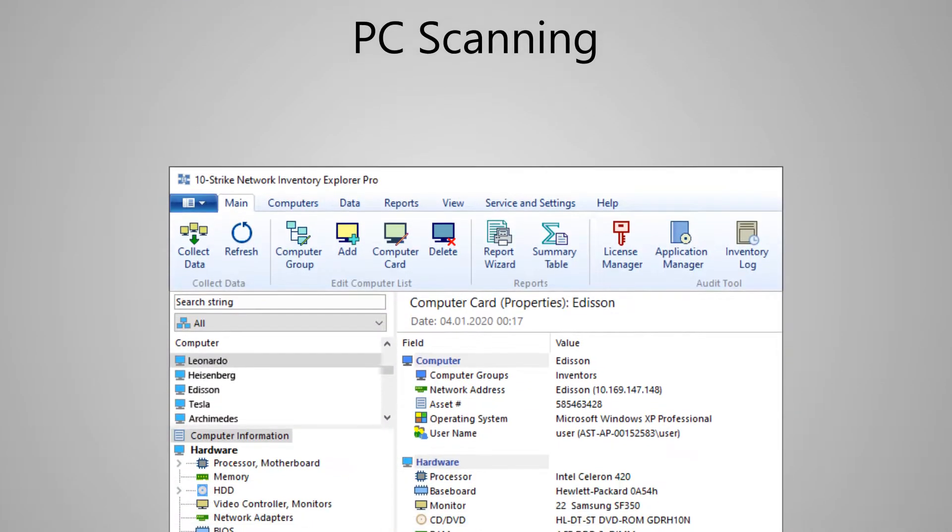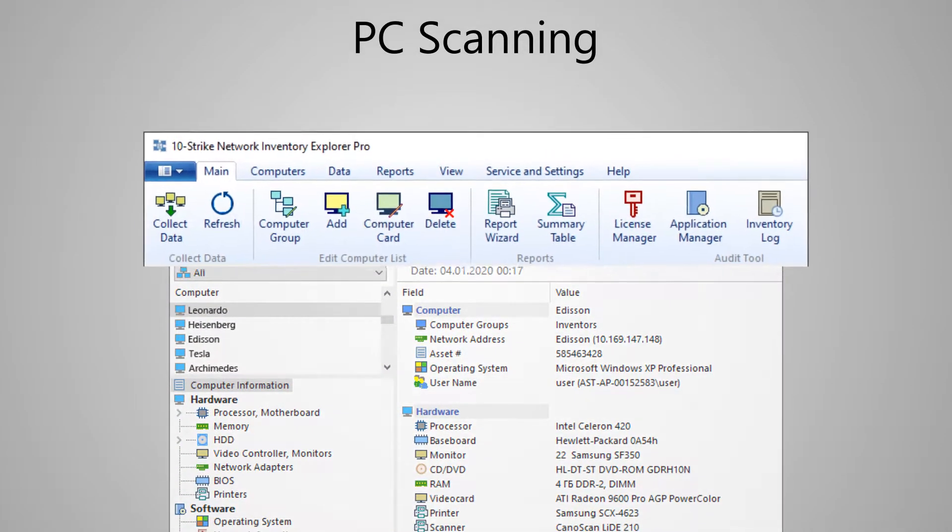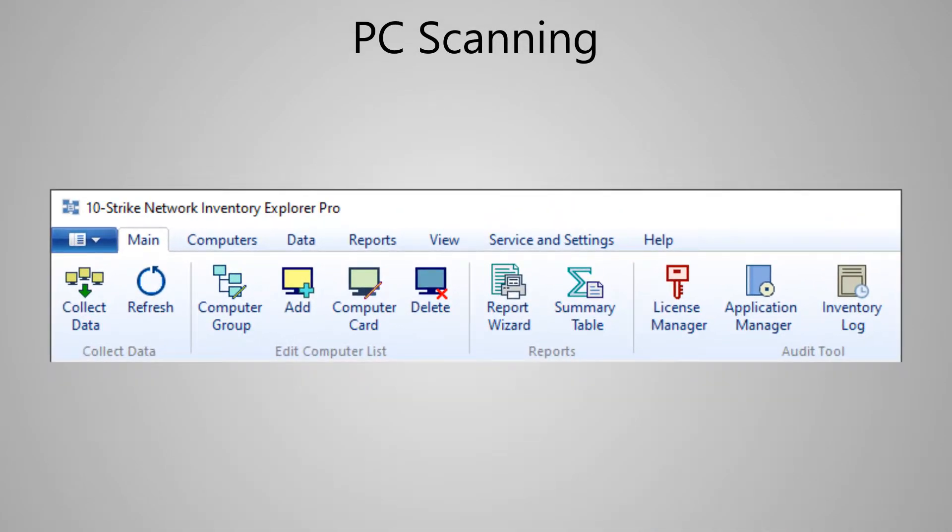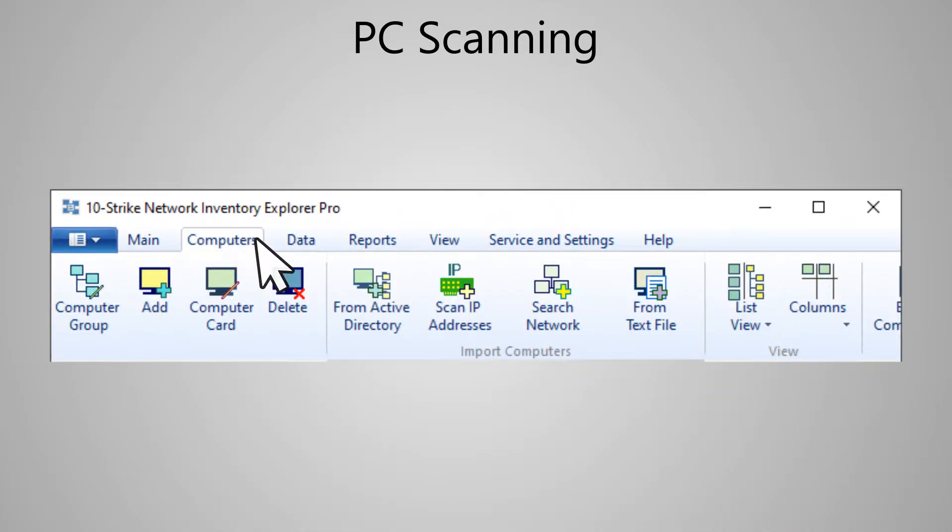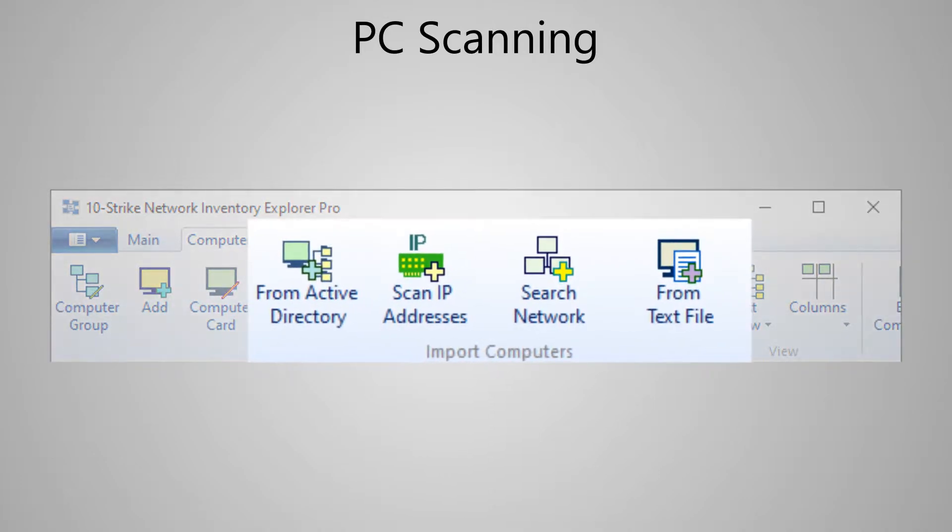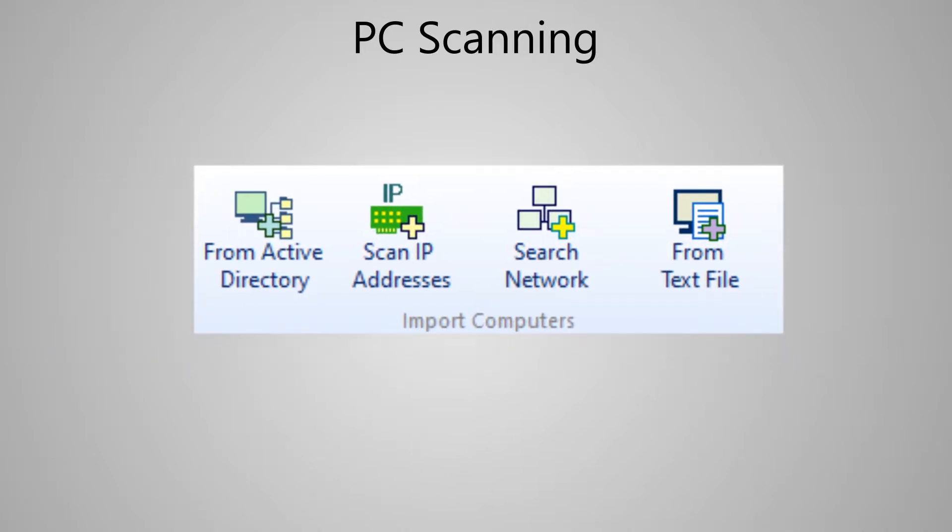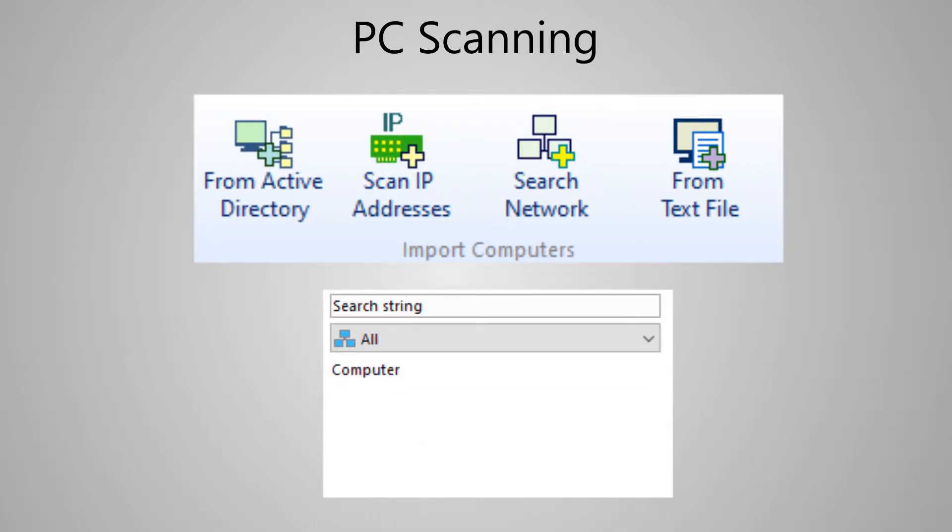To begin, the program finds all computers on the corporate network in one of several ways, including the IP range scanning or Active Directory.